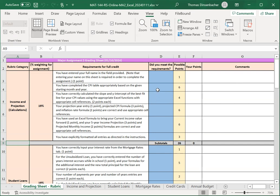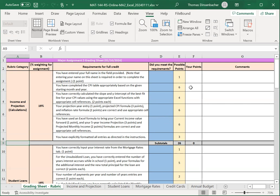You can also use the checkoff column D here to keep track of where you are in the assignment and to double-check your work. Once you submit, your grade will go into column F, so you'll see how many points you got, and then comments will go into column G.